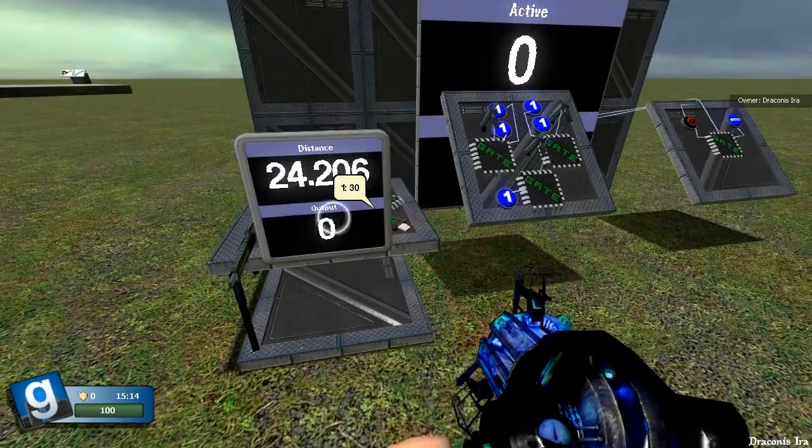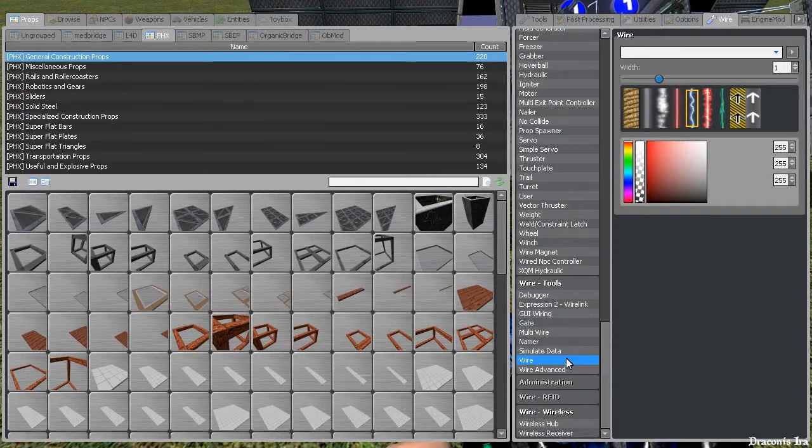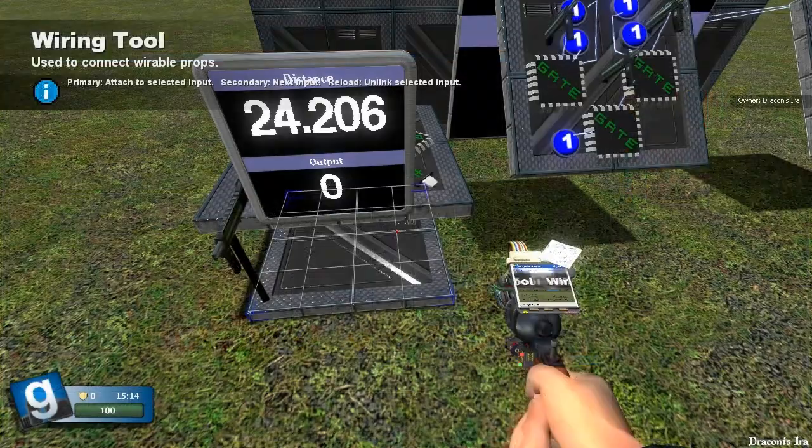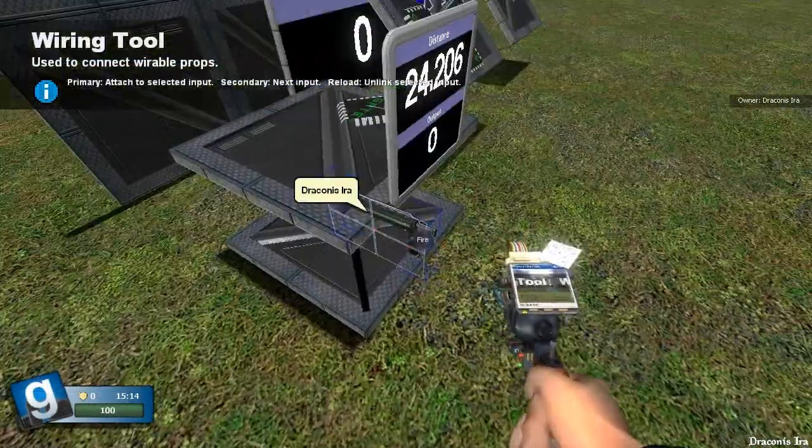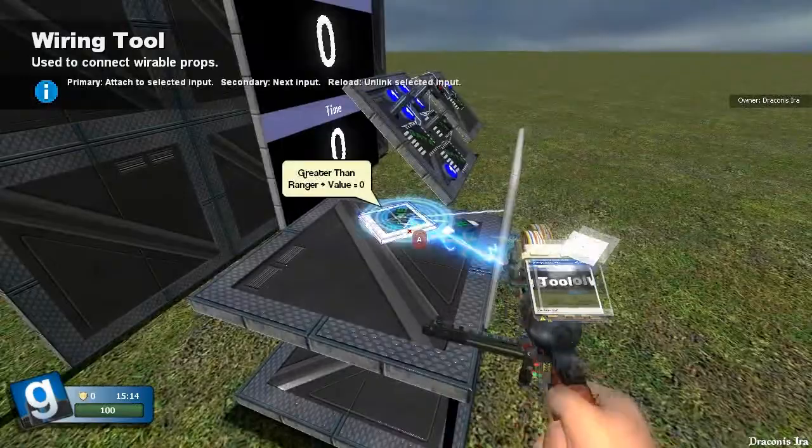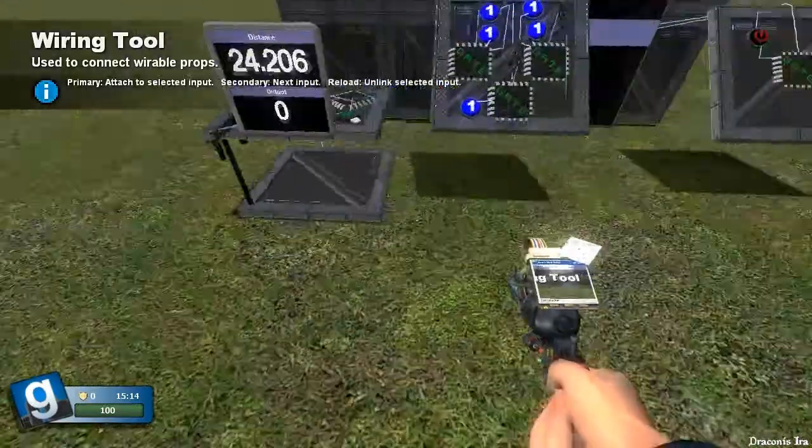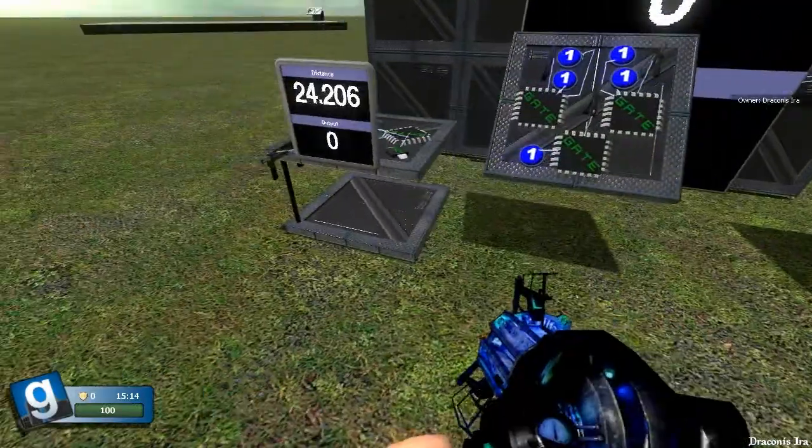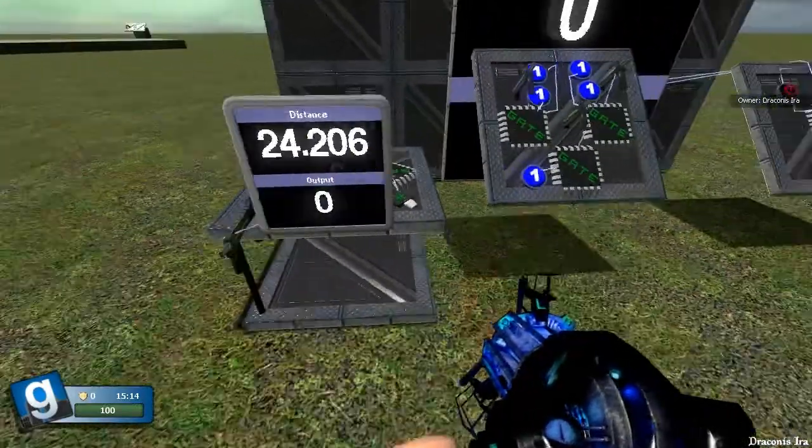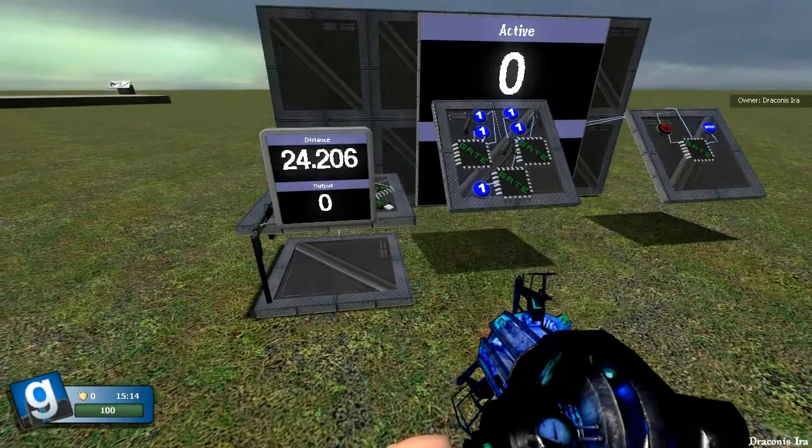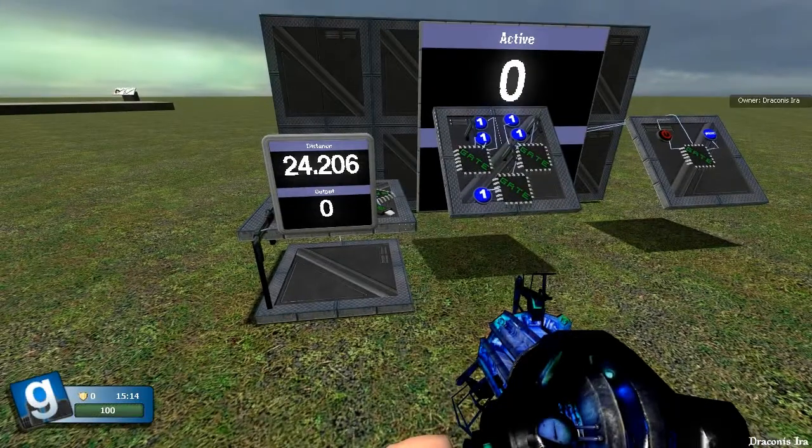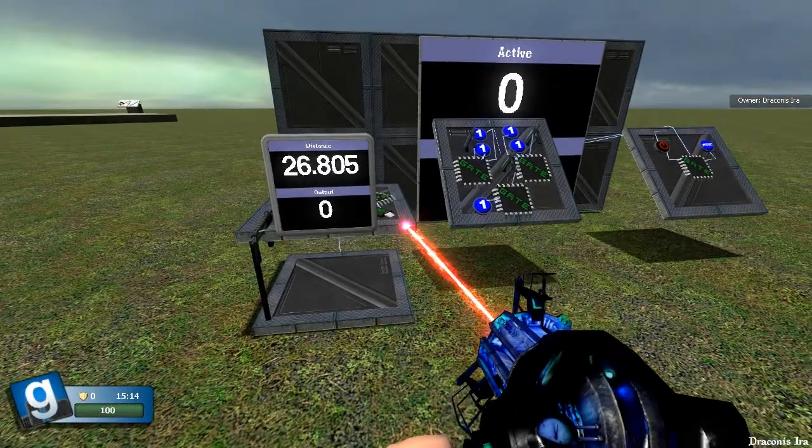You can apply this to the outputs of these things to many things. Quite simply, you just have to wire something that functions on a one value, which is most wire entities, to the output. And then when I lift this up past 30, that turret will fire.